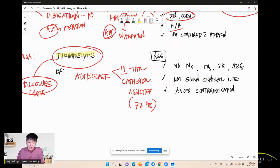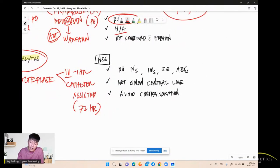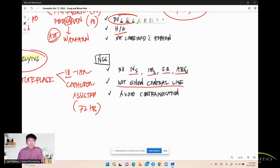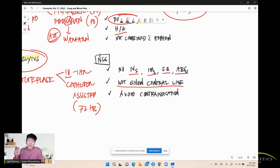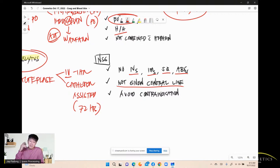Thrombolytics nursing care: no extra IV insertions, no IM injections, no sub-Q, no arterial blood gas (ABG) monitoring — patient is high risk for bleeding. Do not administer through a central line (such as IJ or subclavian) because it is not compressible. Use peripheral IV only, so bleeding can be compressed if needed.